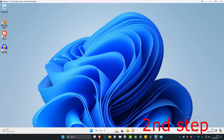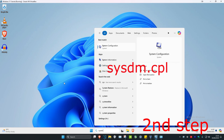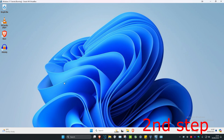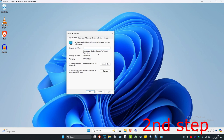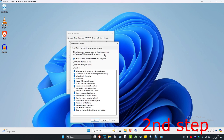For the next step, head over to search and type in sysdm.cpl and press Enter. Once you're on this, click on the Advanced tab, then click on Settings, and then click on Data Execution Prevention.